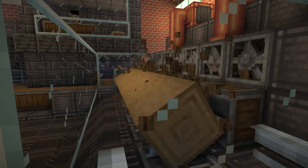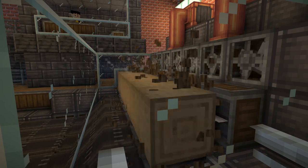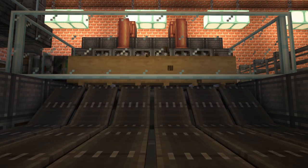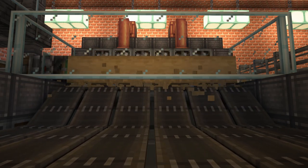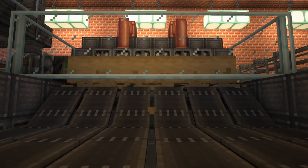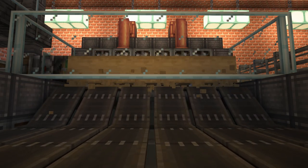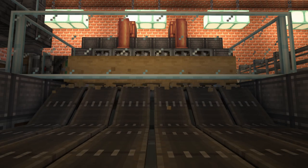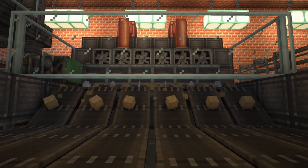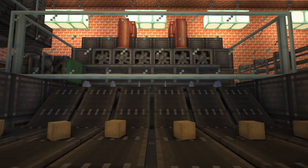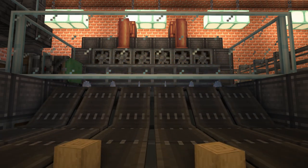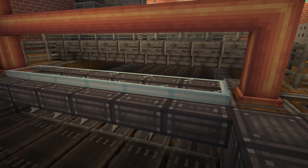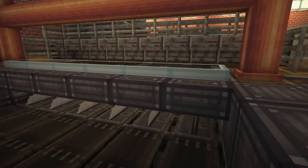Once the bark has been trimmed off, saws at the bottom of the machine cut the stripped wood into smaller blocks for the next stage of processing. The blocks then travel down a conveyor belt into another saw, which cuts them down into planks.